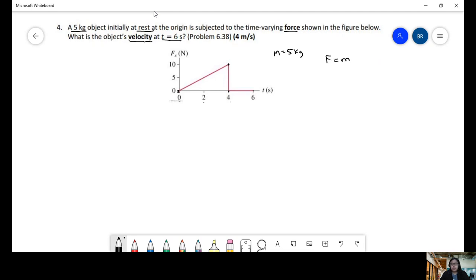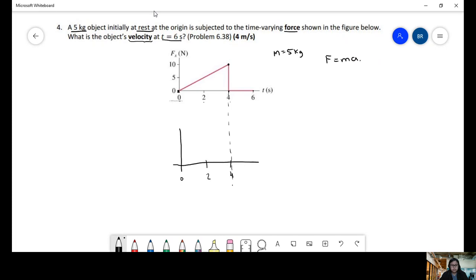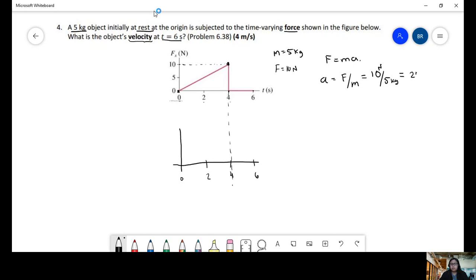Force equals mass times acceleration. I'm going to make another graph with the same time axis: 0, 2 seconds, 4 seconds, and 6 seconds. Let's find the max value. The force is 10 and the mass is 5, so the max acceleration equals force divided by mass — 10 newtons divided by 5 kilograms — giving us 2 meters per second squared.